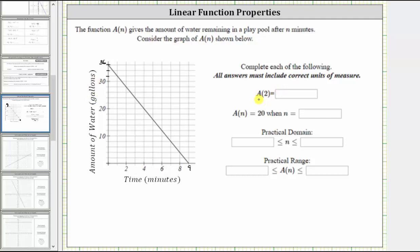We are first asked to determine the function value a of two, where two is the input — the time in minutes. To find this function value, we locate two on the horizontal axis, which is here, and go straight up to the graph. This is the point on the graph where the input, or number of minutes, is two minutes.